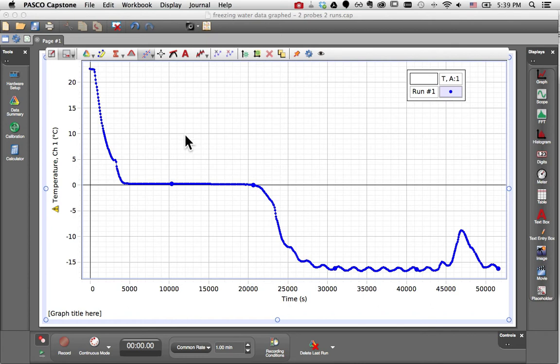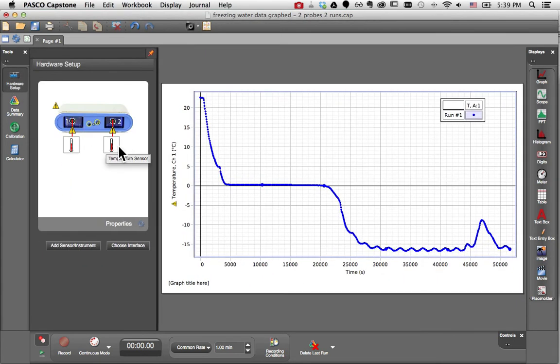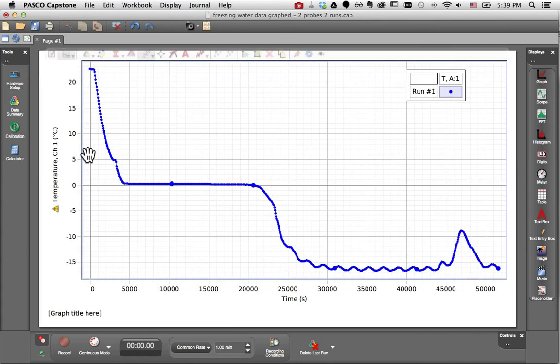I happened to place a second temperature probe in the same beaker in a slightly different location in the water, and I'd like to compare the two temperature versus time plots.